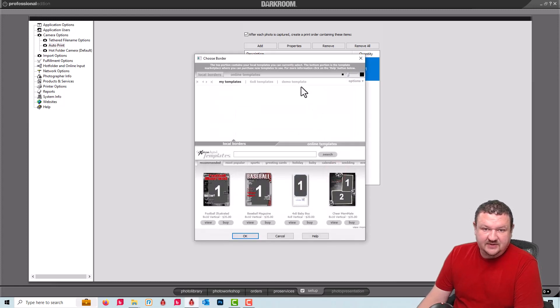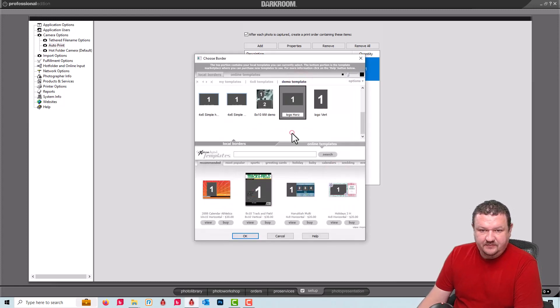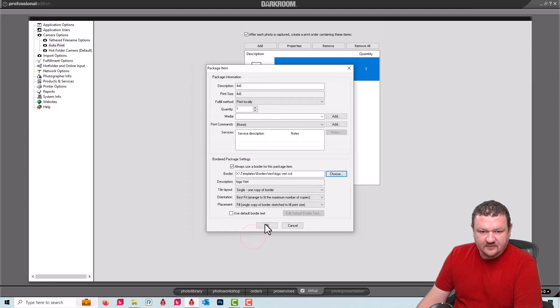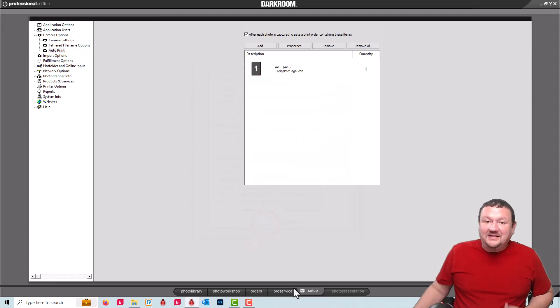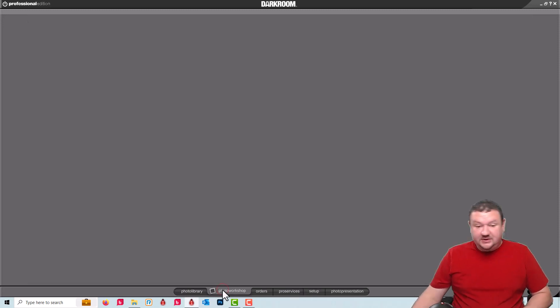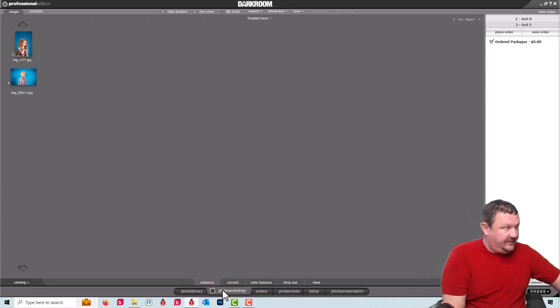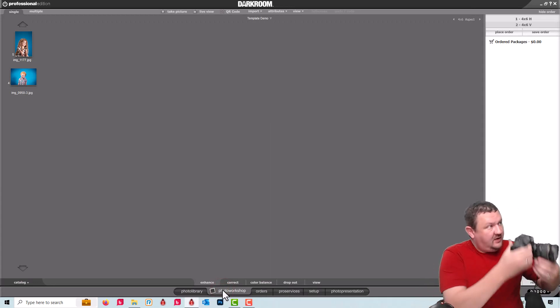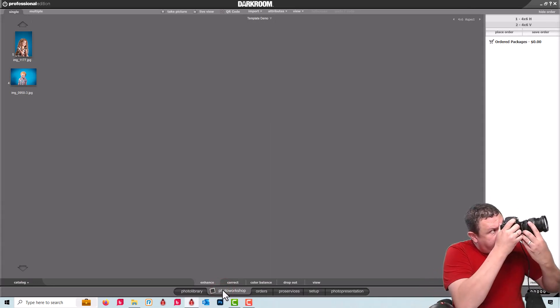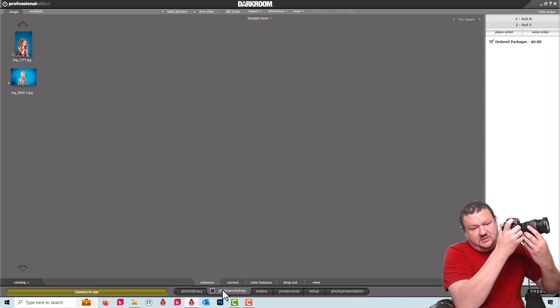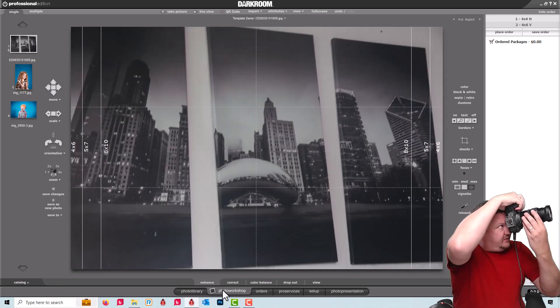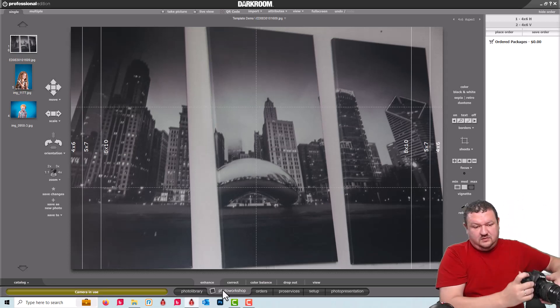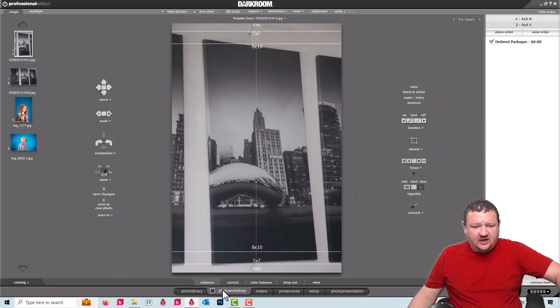So I'm going to select my, we'll say the vertical version. Okay. So let's go ahead and see this in action. I'm going to switch to the photo workshop. I'm going to take a horizontal image. And then we'll take a vertical. There it goes.